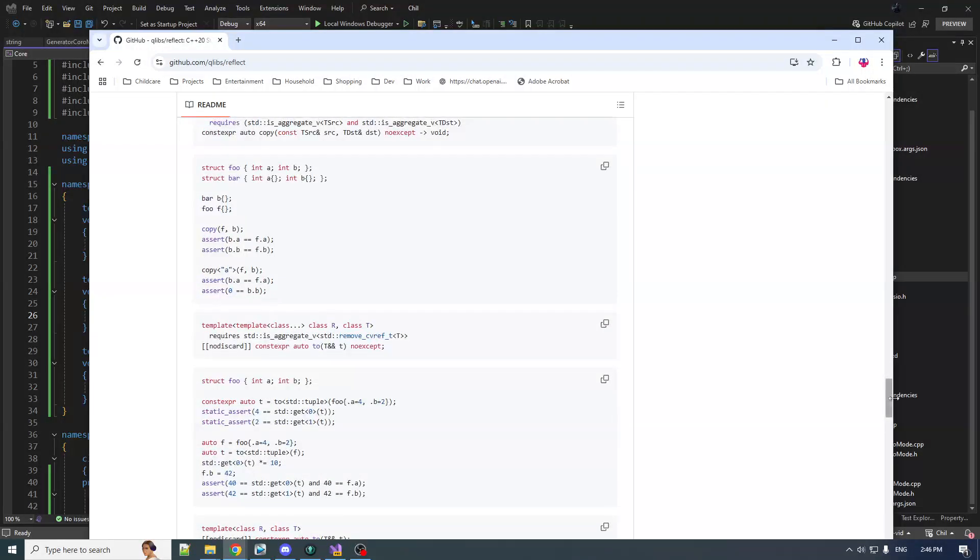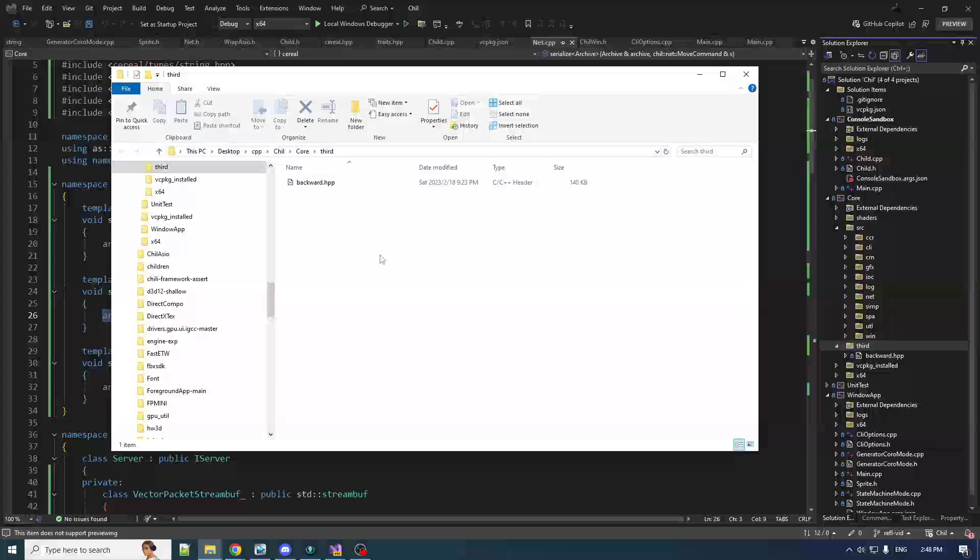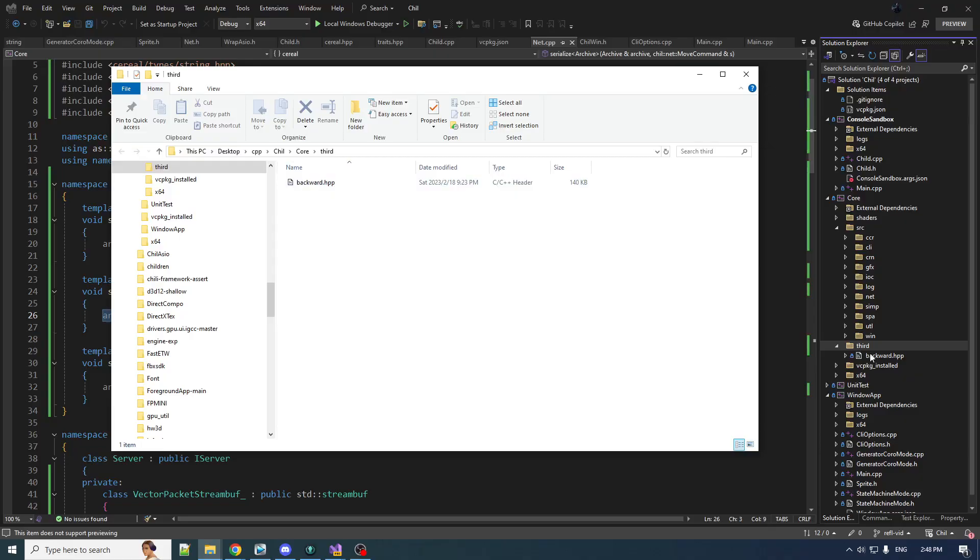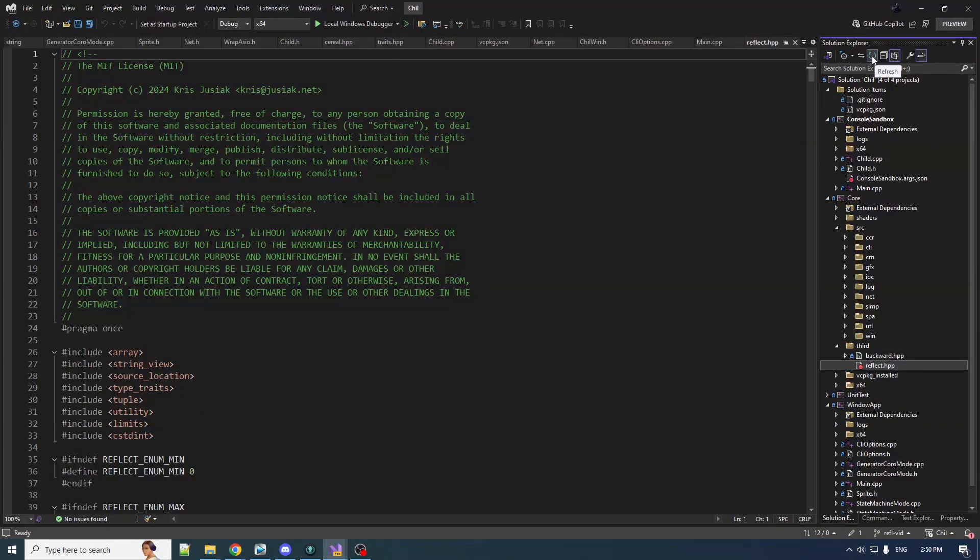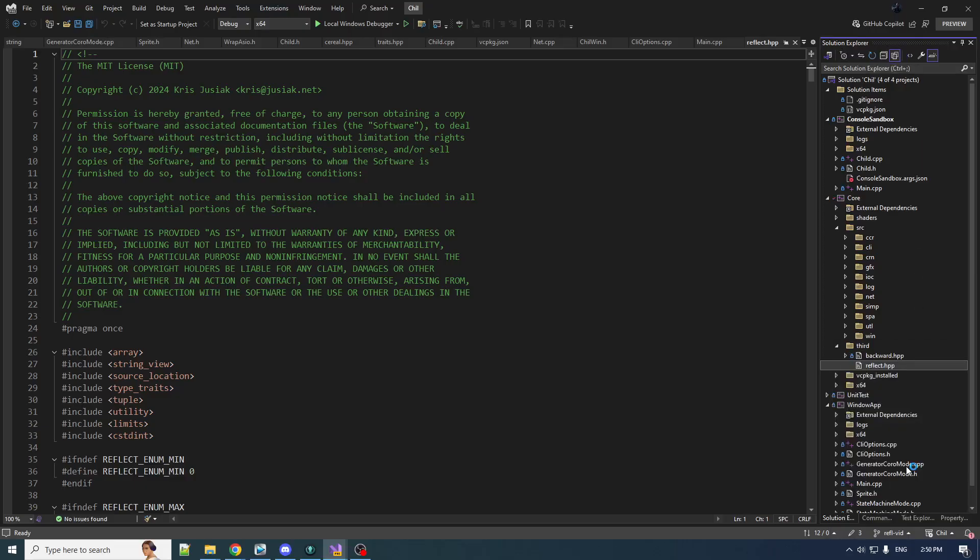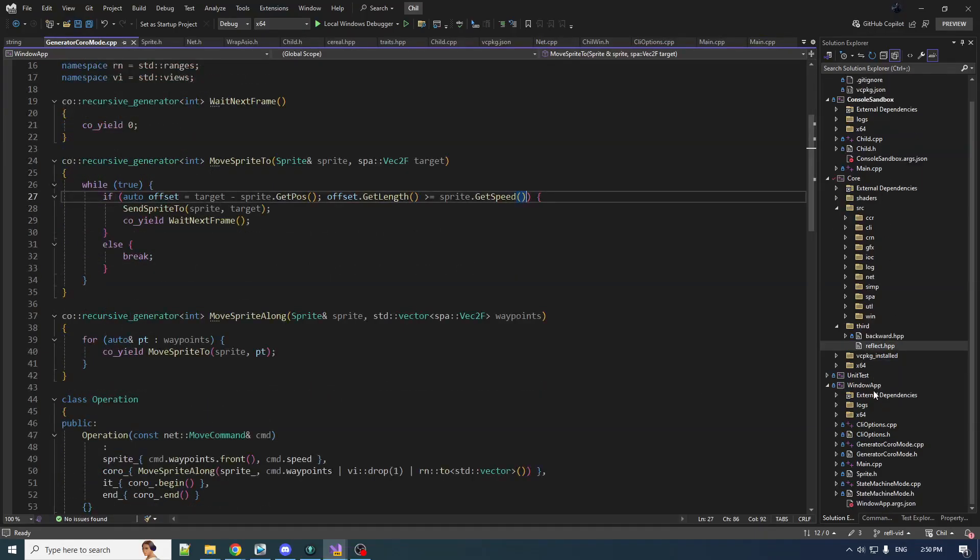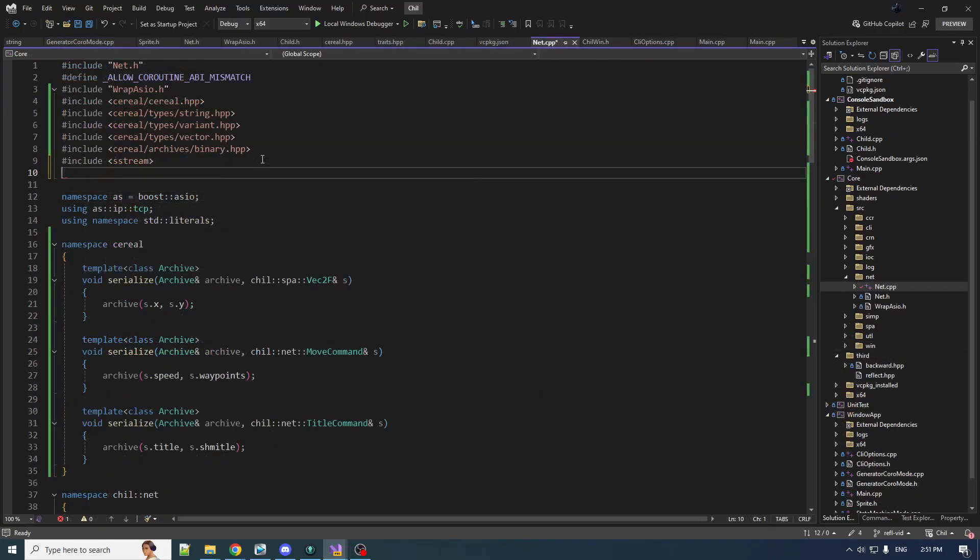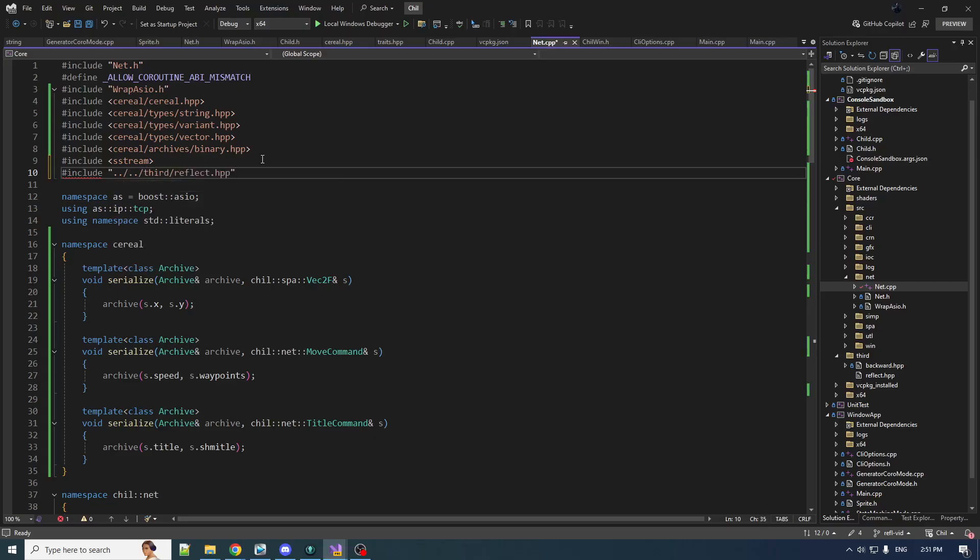Now this one, this bad boy, as far as I can tell, he ain't in VC package. It's just a single header. We'll just copy that in. So conveniently, we got this little folder here for third-party libraries. And we're just going to copy over into there. Reflect.hpp. Very nice. Then if we refresh the solution explorer, we see it in here. Let's include that in the project. We got reflect.hpp. Where do we want to use it? We want to use it with net. So let's go include dot dot slash dot dot slash third slash reflect.hpp.